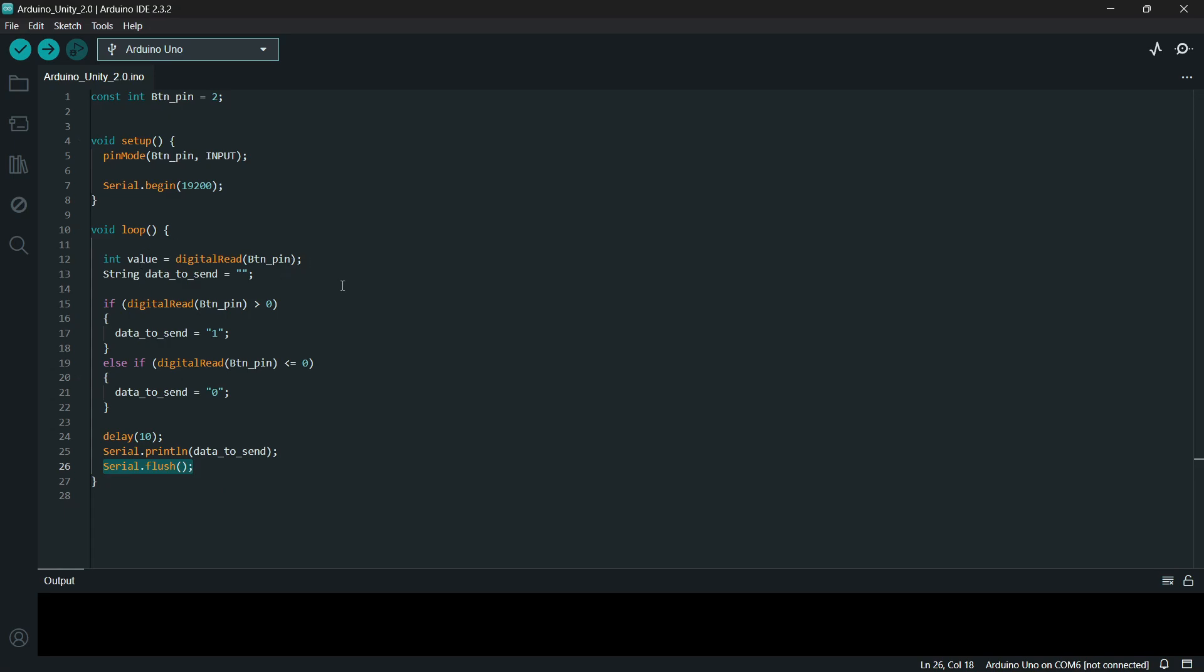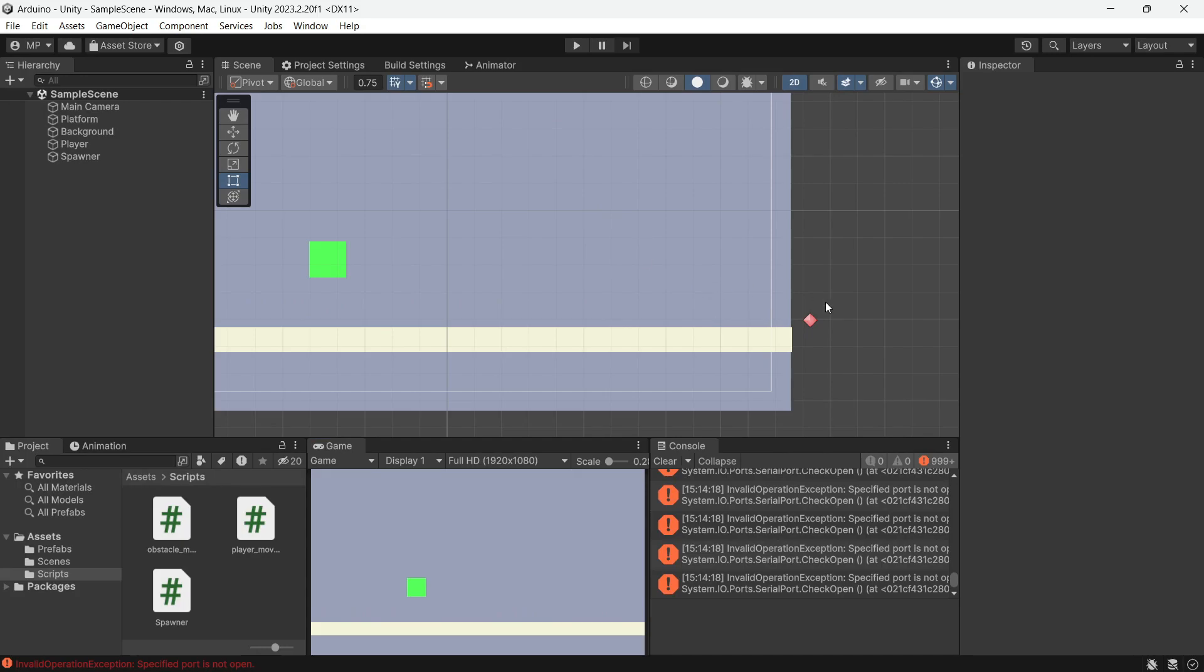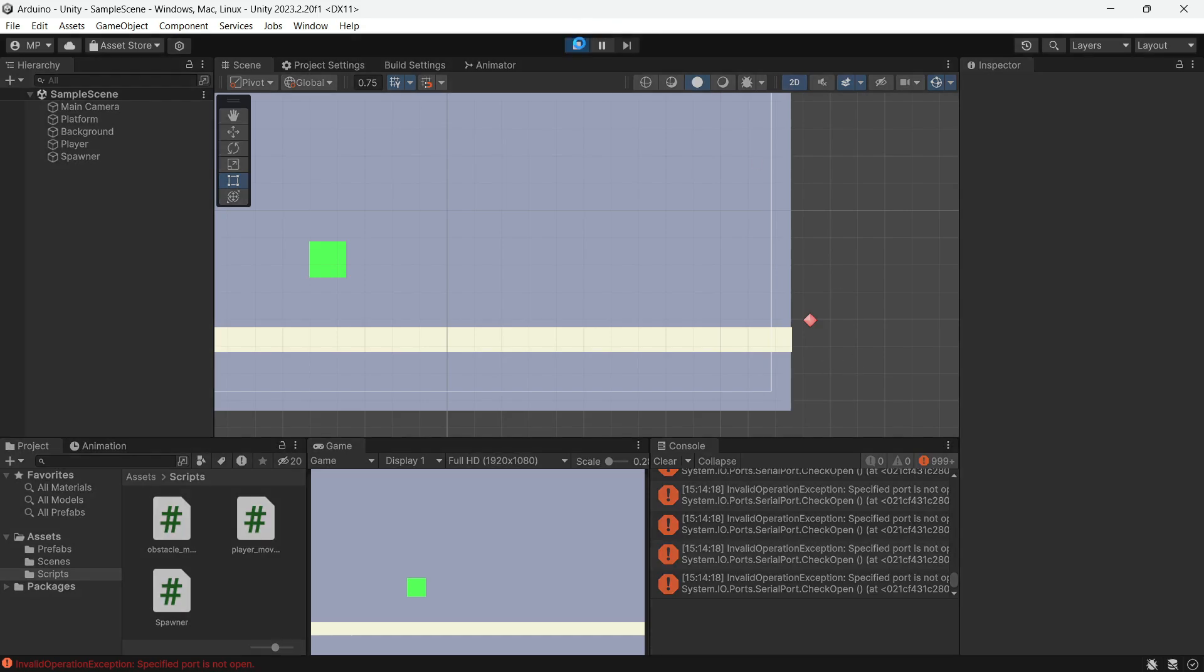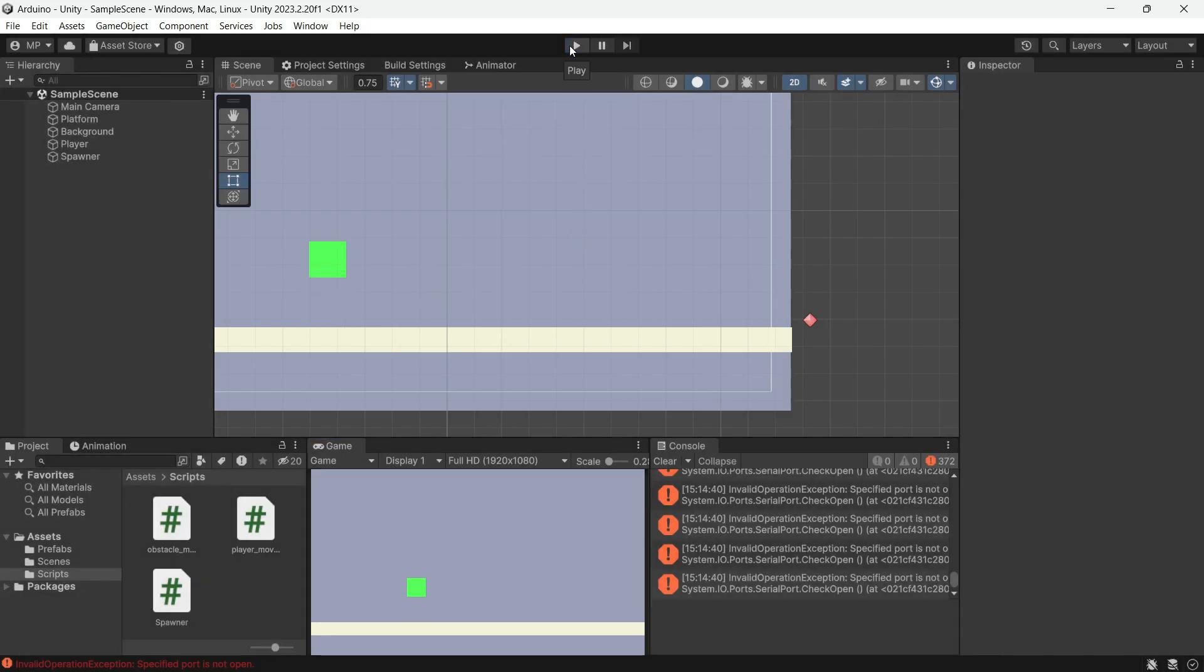Now onto Unity. I have set up a simple scene where the player jumps to avoid randomly spawning spikes. We will use the Arduino button to make the player jump. Here if I play, I got error because I haven't plugged my Arduino to my computer. Let's plug it in.